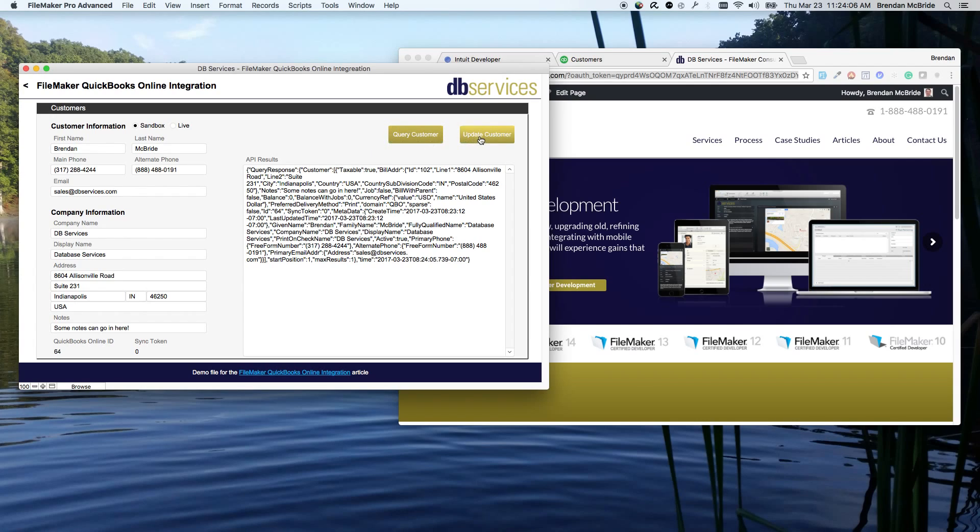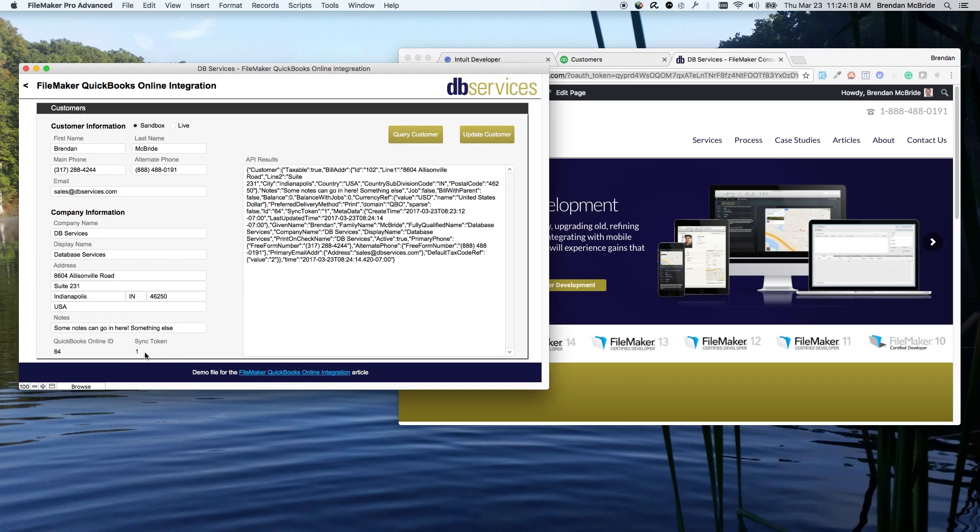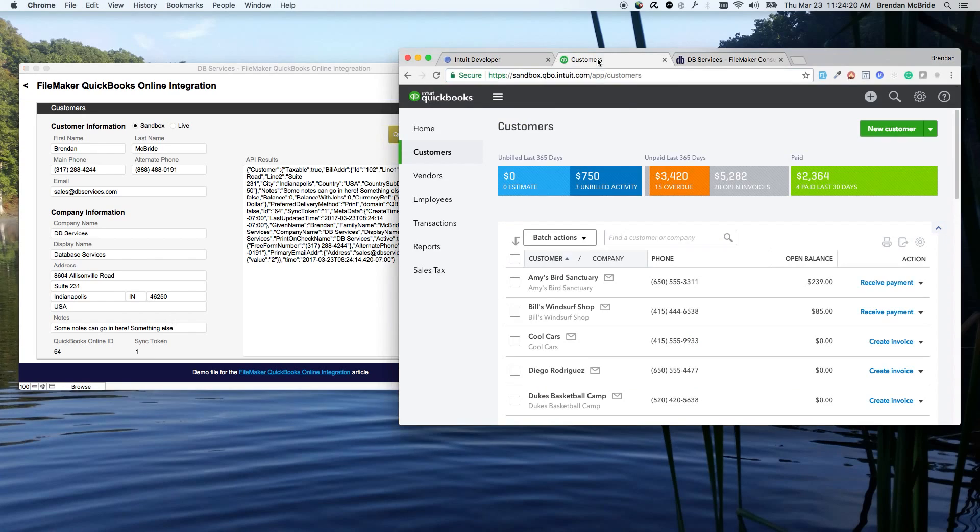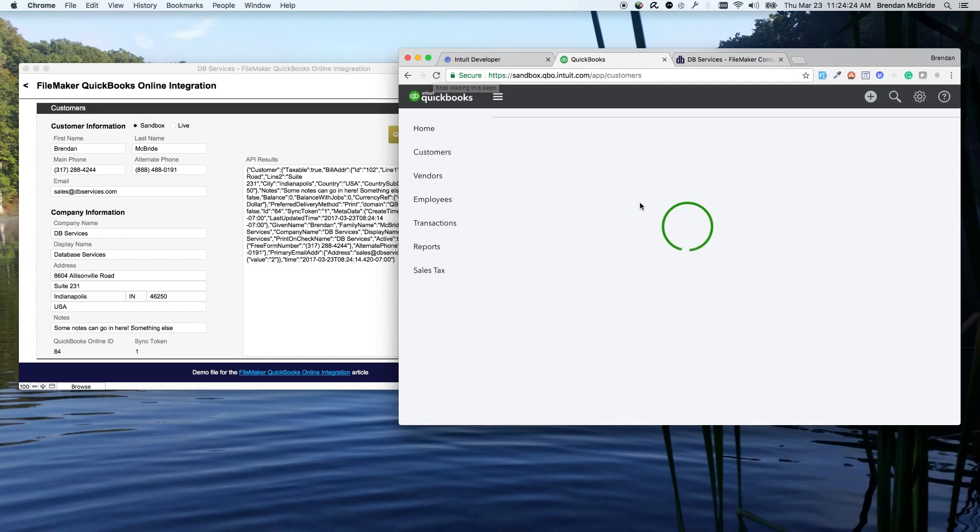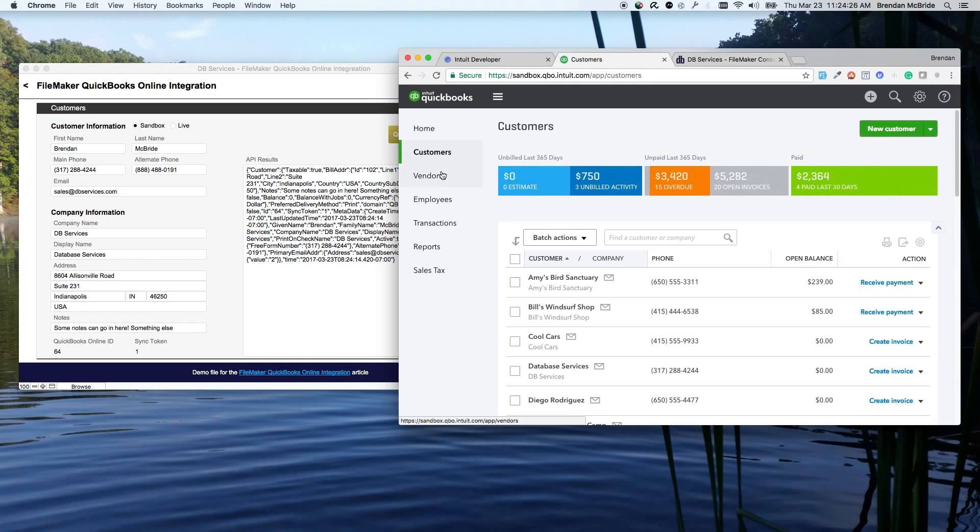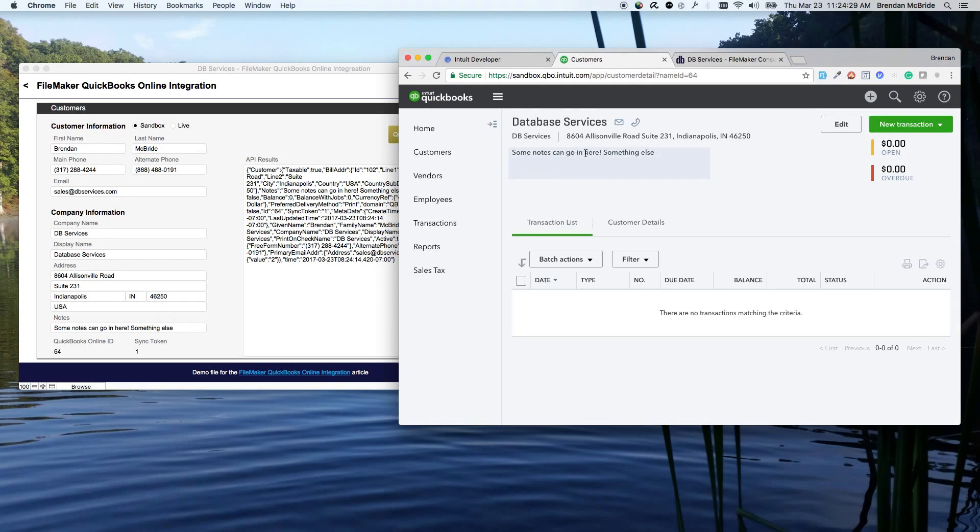So when we go ahead and we update the customer, let's just add something else here. We update it, and now you can see that sync token has gone up by one. And we can actually look at this and see if we refresh, we can see that that company now is in the system. So see, we can see DB services there, information is all inside of here.